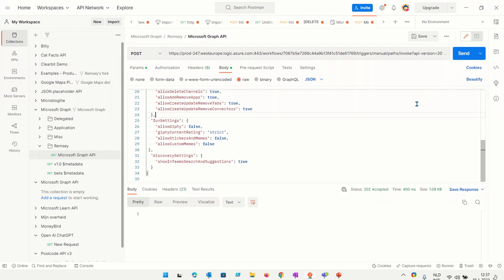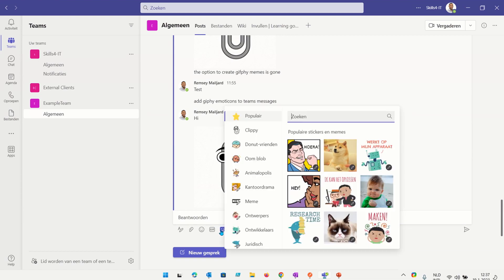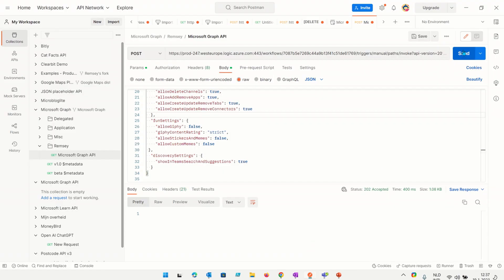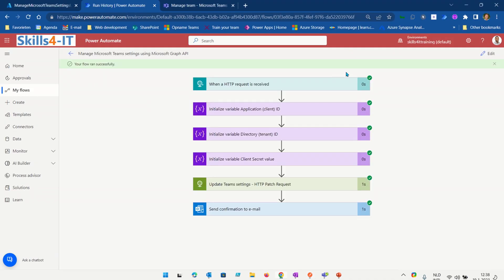Before I send it, I want you to notice that in Teams I can currently add Giphy to a message. Now I'm going to send the request — I've set Giphy and custom memes to false, so after this you won't be able to send Giphy. I click Send in Postman. I go to Power Automate to see if it runs successfully, and as you can see it has run successfully.